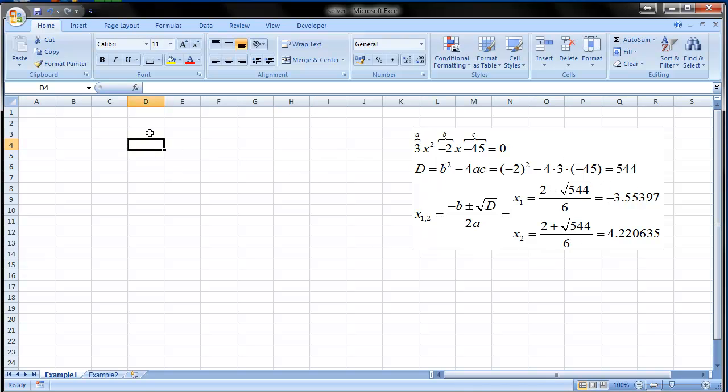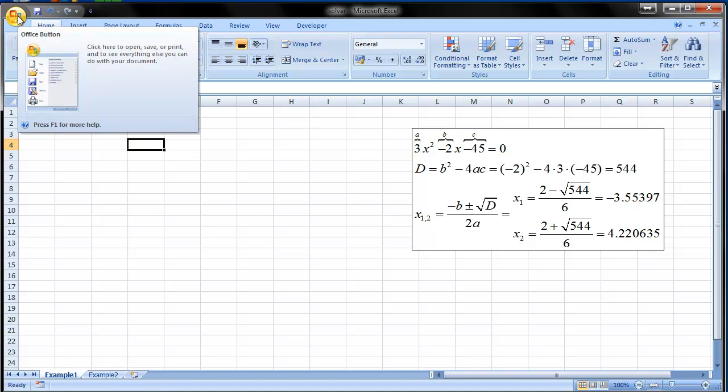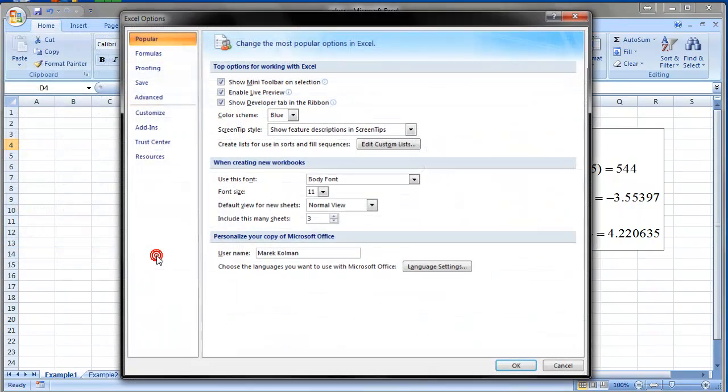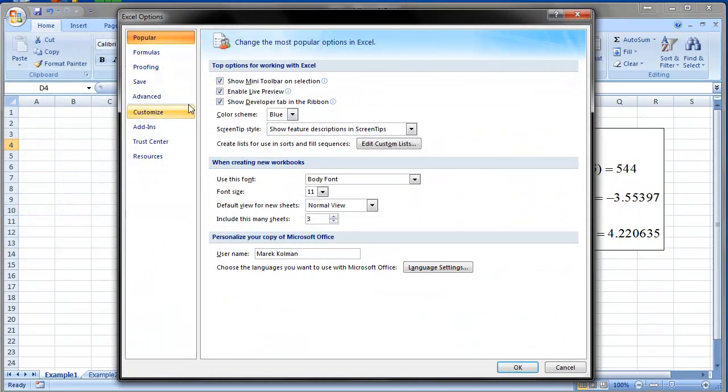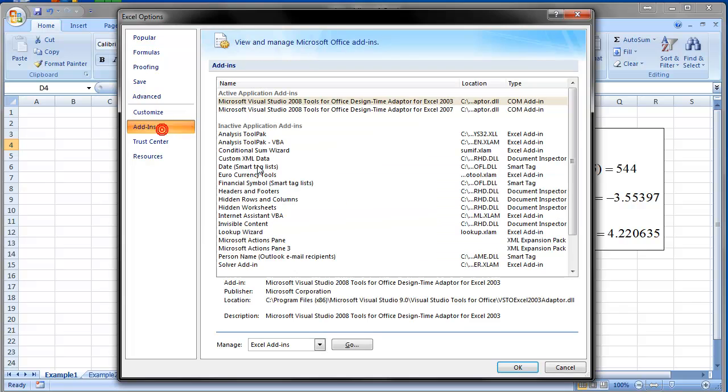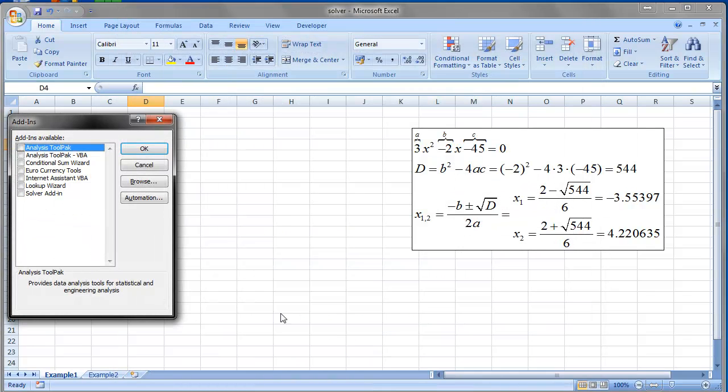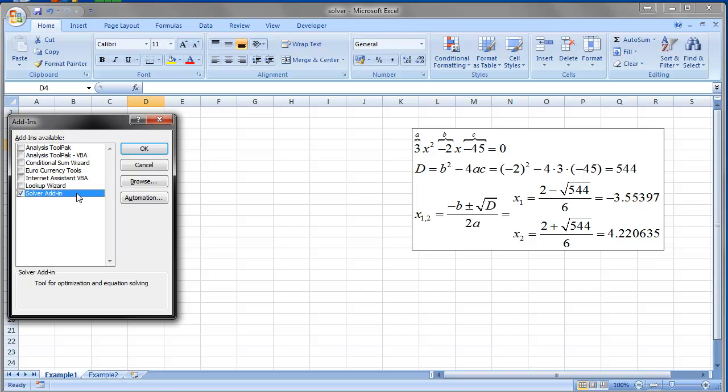If you have never used Solver before you first must add it in to your Excel. It's over here, add-ins, Solver, click go and click Solver.